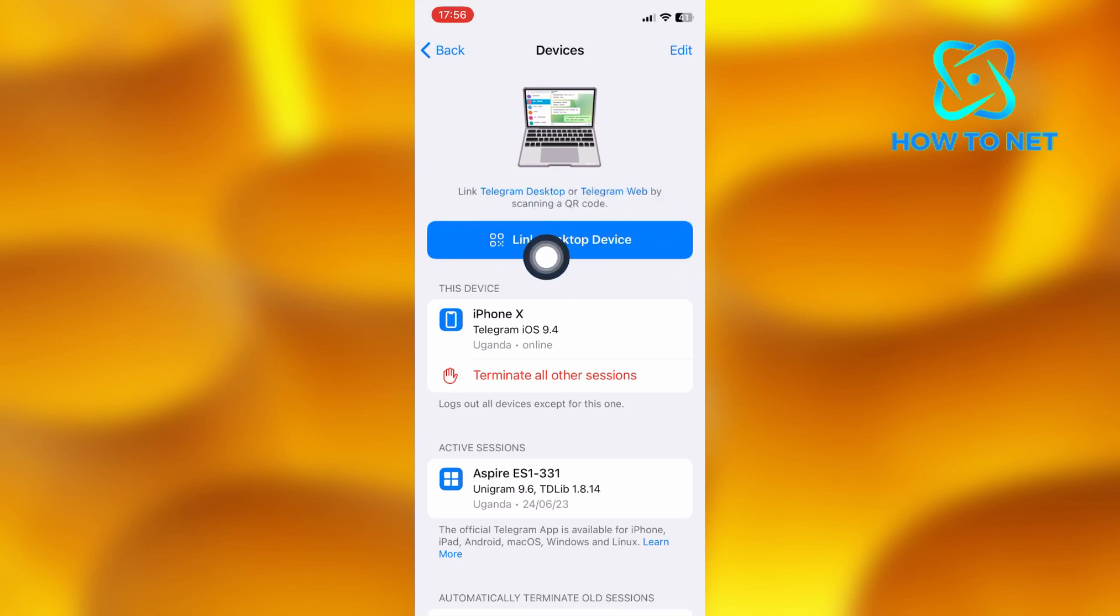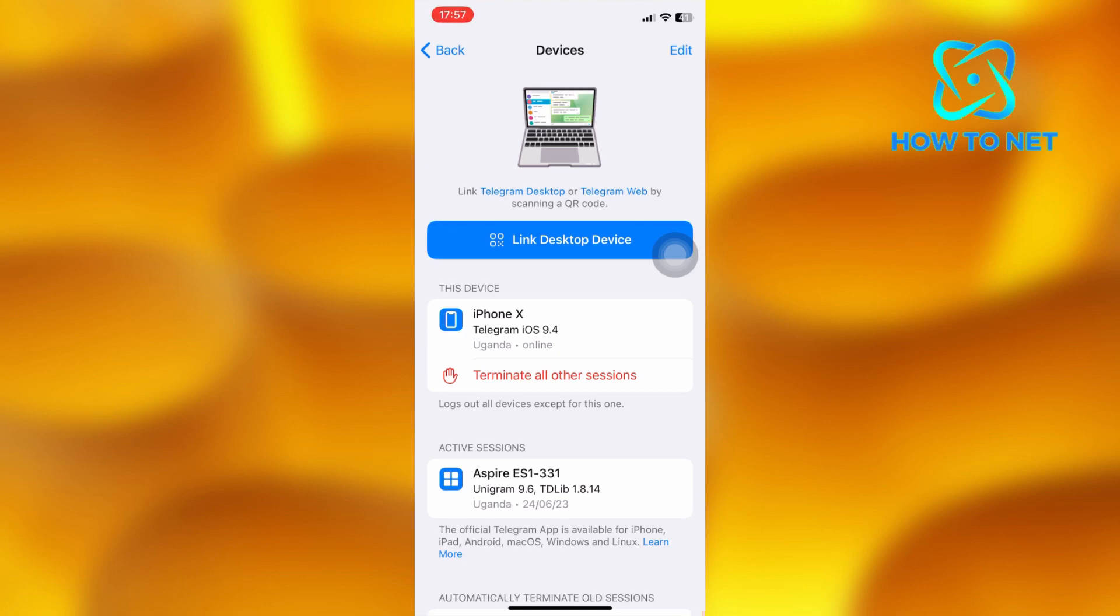Scan the QR code on your desktop and it will automatically transfer your Telegram account to the desktop. You will be able to see all messages and other information of your account on desktop.